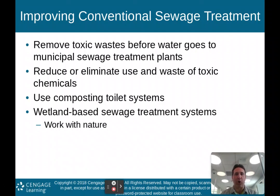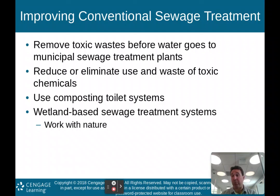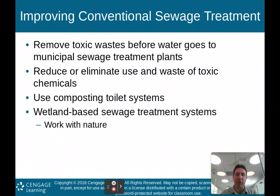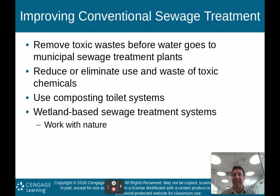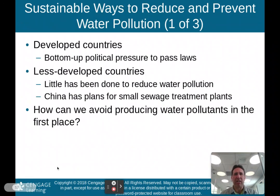Ways to improve conventional sewage treatment include: remove toxic waste before water goes to municipal sewage treatment plants, reduce or eliminate use and waste of toxic chemicals, use composting toilet systems where waste degrades with bacteria and can be used for fertilizer, and have wetland-based sewage treatment systems that work with nature's ecological services to purify water.